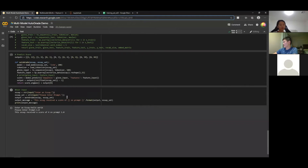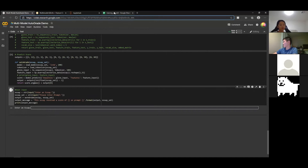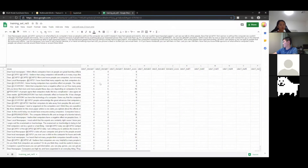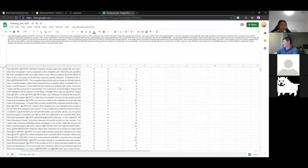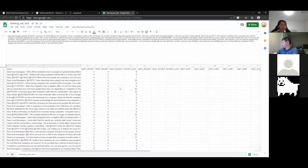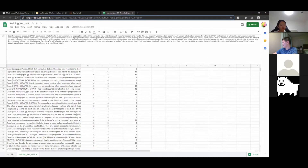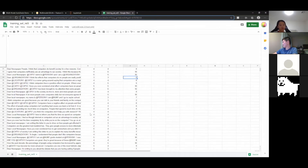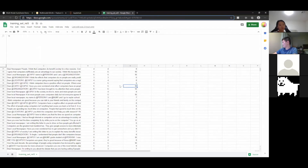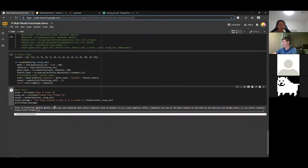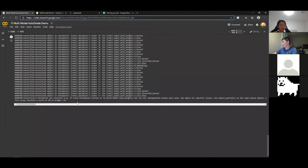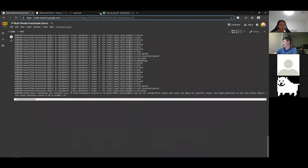Running the code, it asks us to enter an essay. Here is the training set for the first essay prompt. The scores on the side are from two human graders, and the final score is the sum of both. We pick an essay with a score of 10 from the first prompt, and the program gives a score of 10 — as expected.